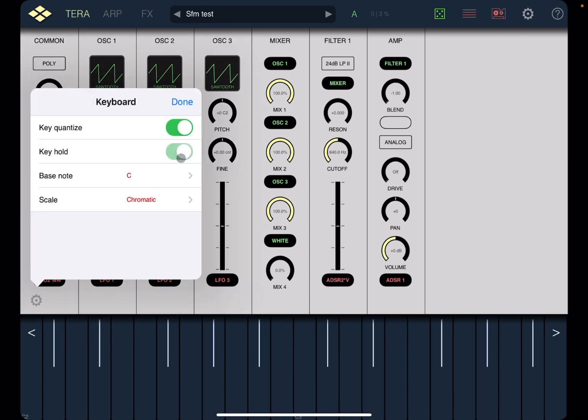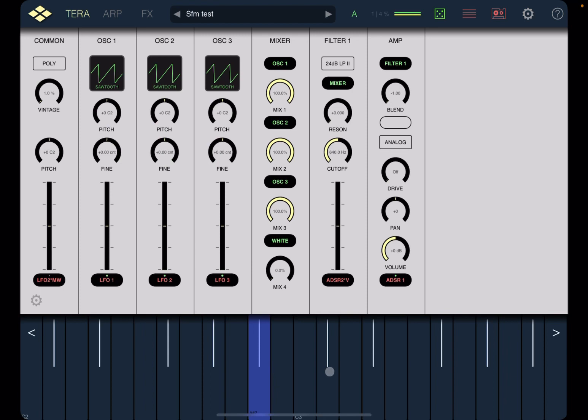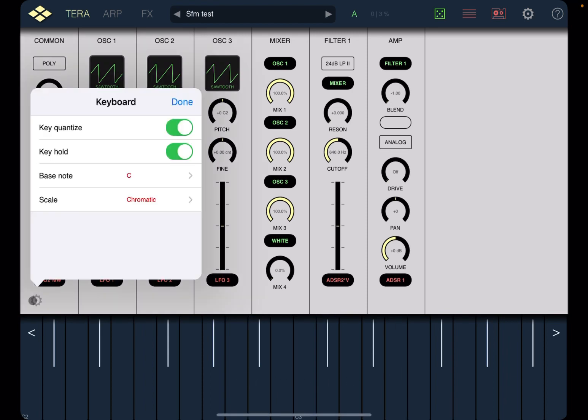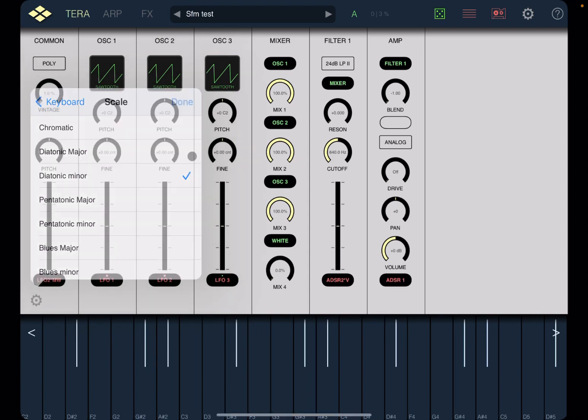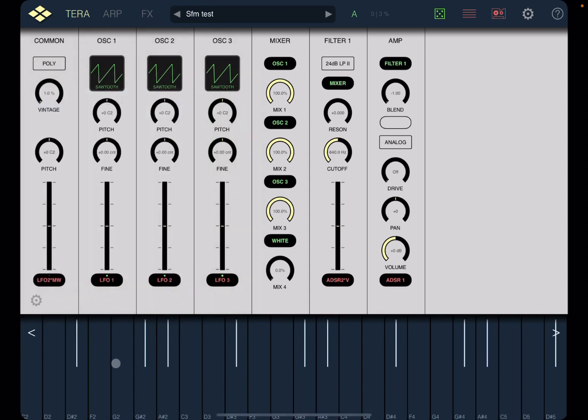We have key hold to hold the notes. Nice and simple. And then you can choose the bass note and also the scale. Like for example, I don't know, the atonic minor. And press done and it will change the keyboard. It's really nice. You can go here with this arrow below an octave and with the opposite one up an octave.